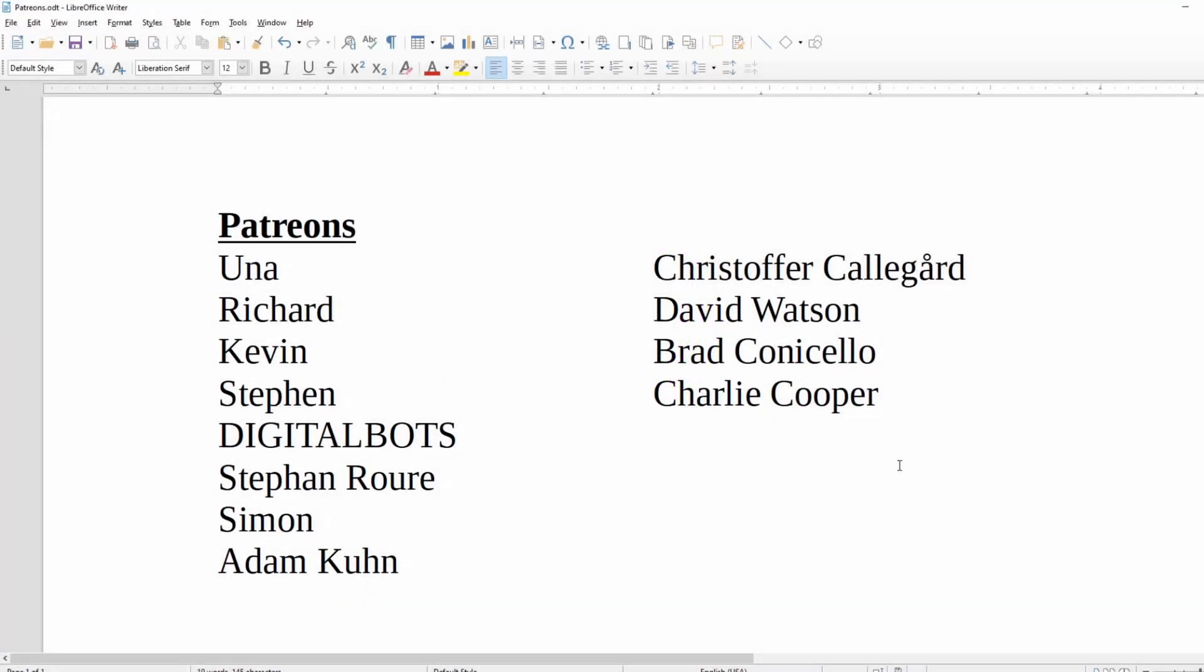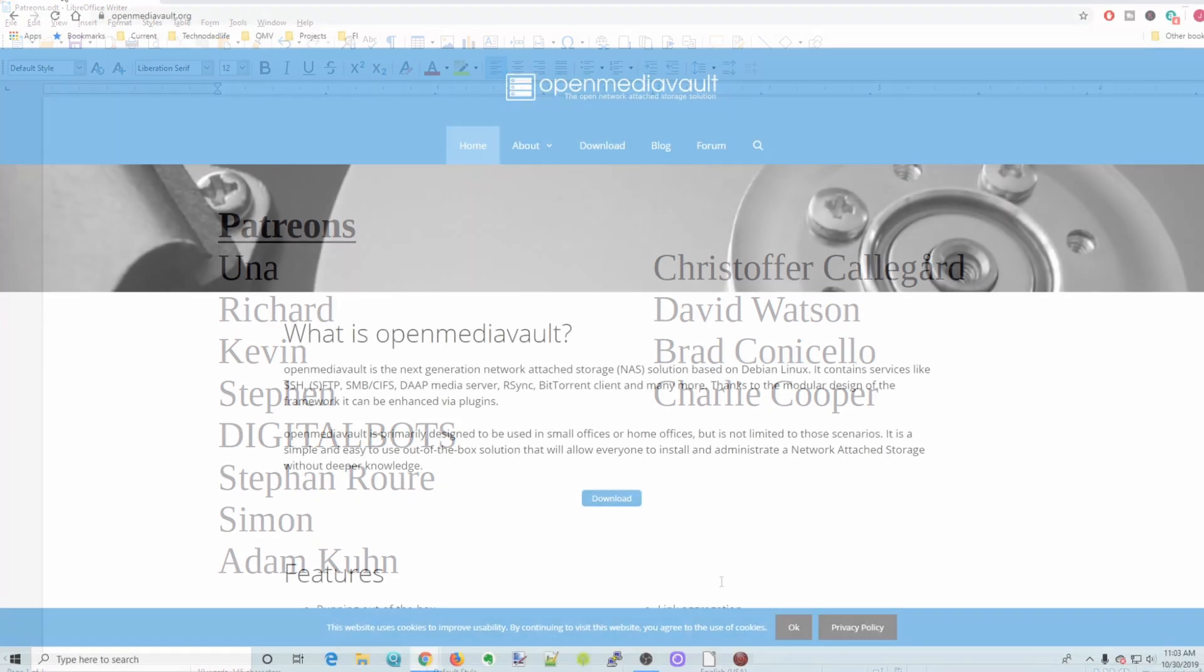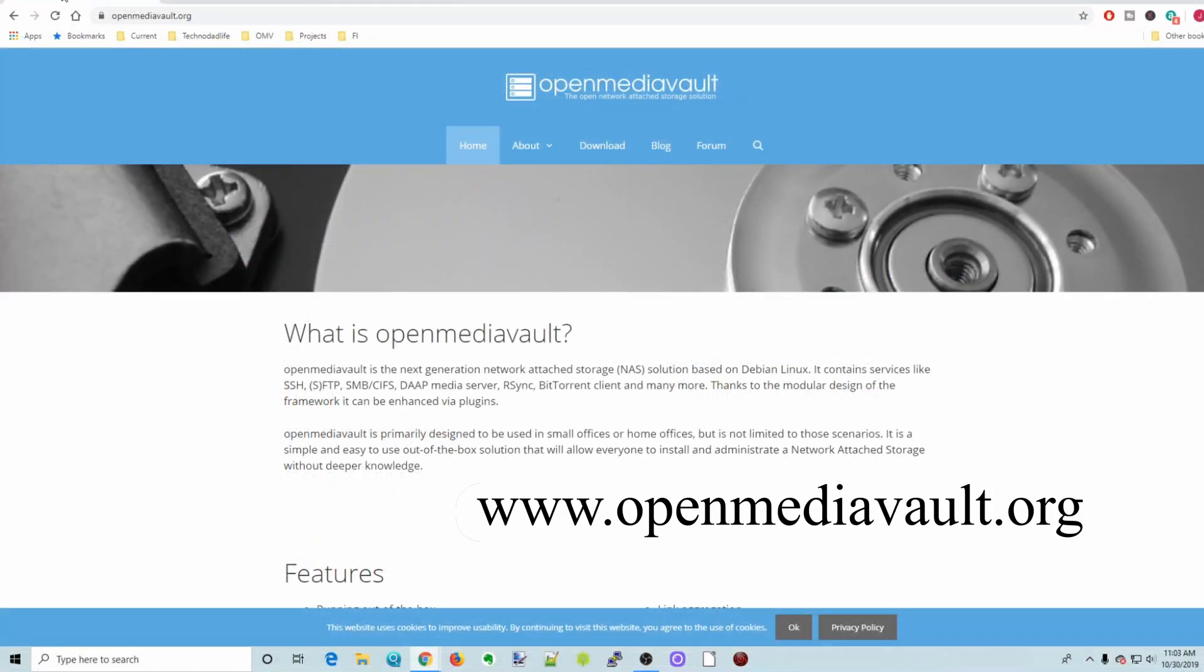A special thanks to all my patrons who, without your support, this channel would not be possible. And if you haven't already, please think about becoming a patron and supporting the channel you love. Thank you.